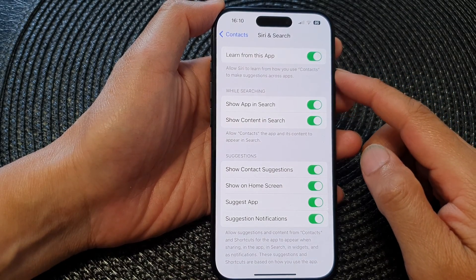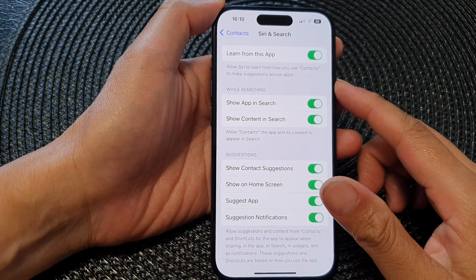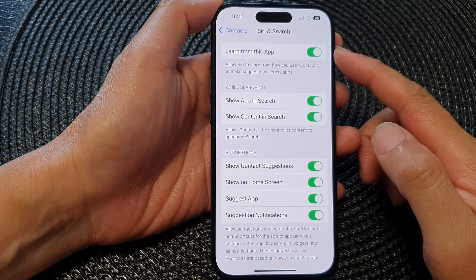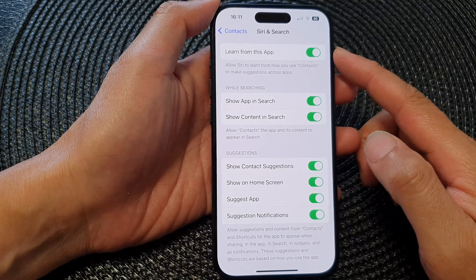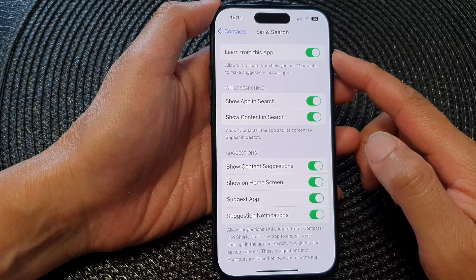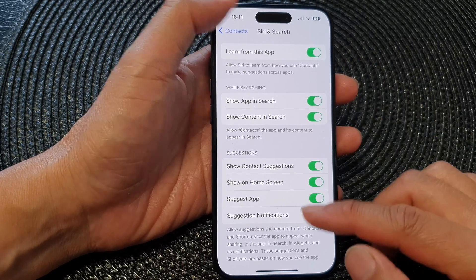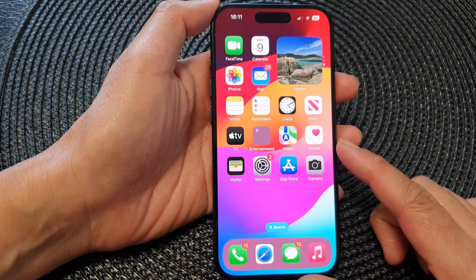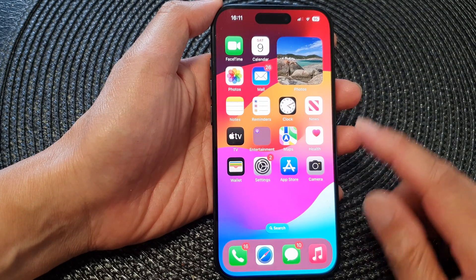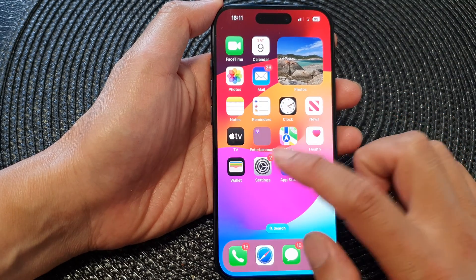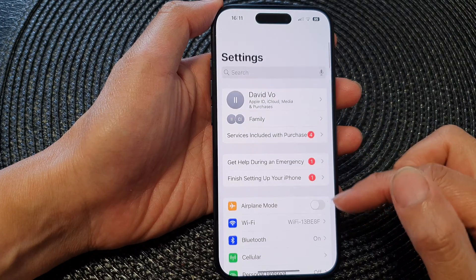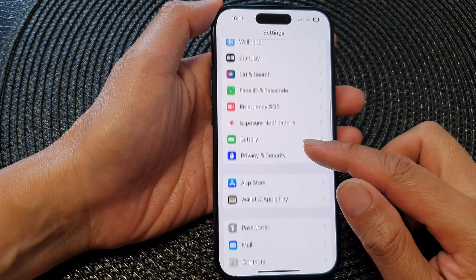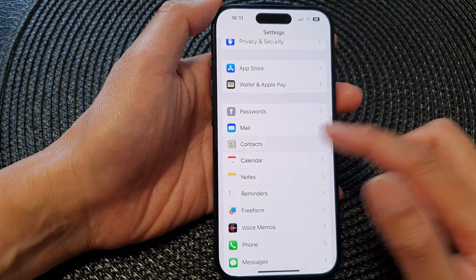In this video we're going to take a look at how you can enable or disable Siri and search for contacts on the iPhone 15 series. First, let's go back to the home screen by swiping up at the bottom of the screen. Then from the home screen, tap on Settings. In the Settings screen, scroll down and tap on Contacts.